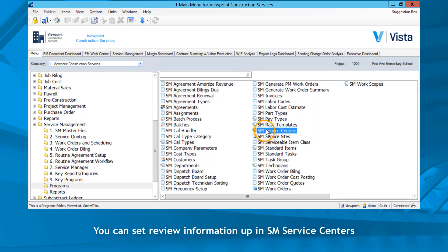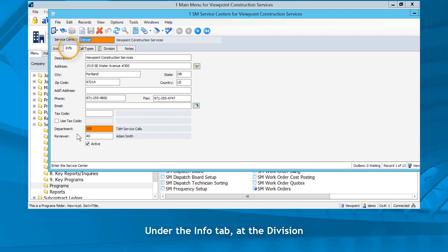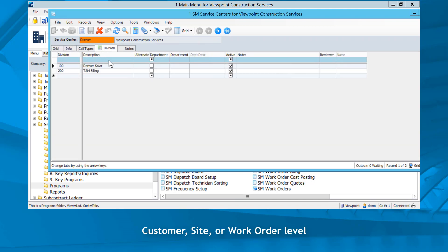You can set review information up in SM Service Centers under the Info tab at the Division, Customer, Site, or Work Order level.